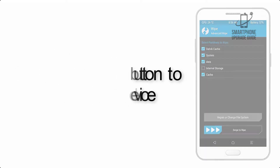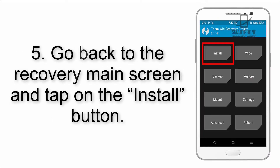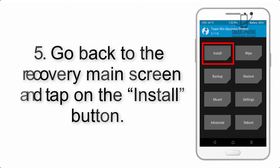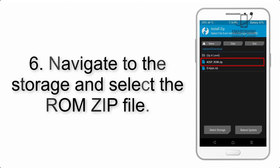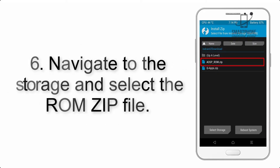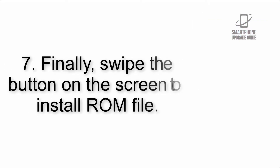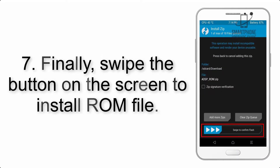Step 5: Go back to the recovery main screen and tap on the Install button. Step 6: Navigate to the storage and select the ROM zip file.